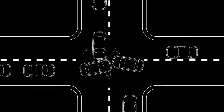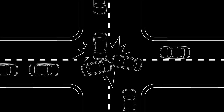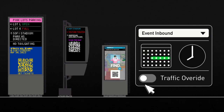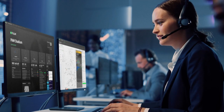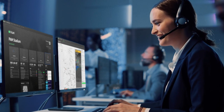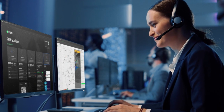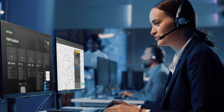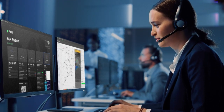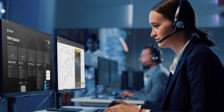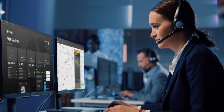Use live overrides on digital signs to dynamically respond to busy environments. The Digital Sign Manager gives you complete control over your venue's entire digital signage in one cloud platform.